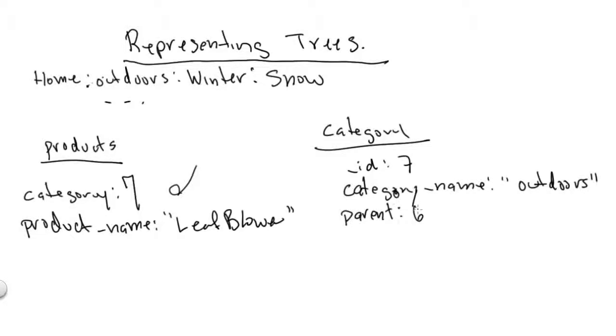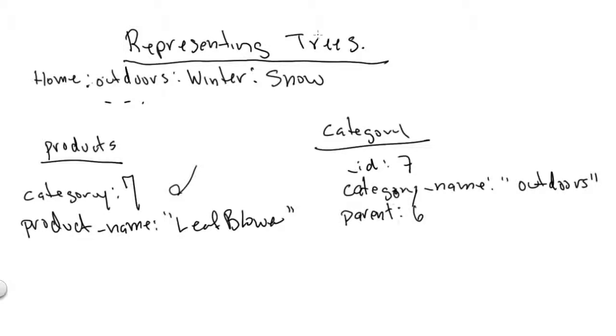One classic problem from the world of schema design is how do you represent a tree inside the database? Let's look, for example, at the problem of representing e-commerce categories in an e-commerce site such as Amazon, where you might have home, outdoors, winter, snow.